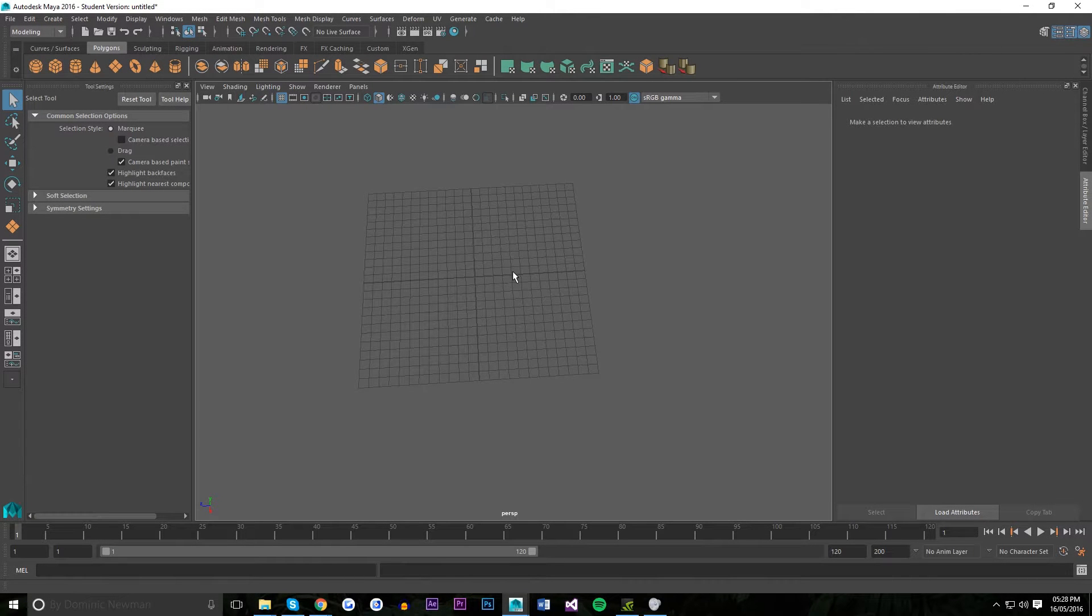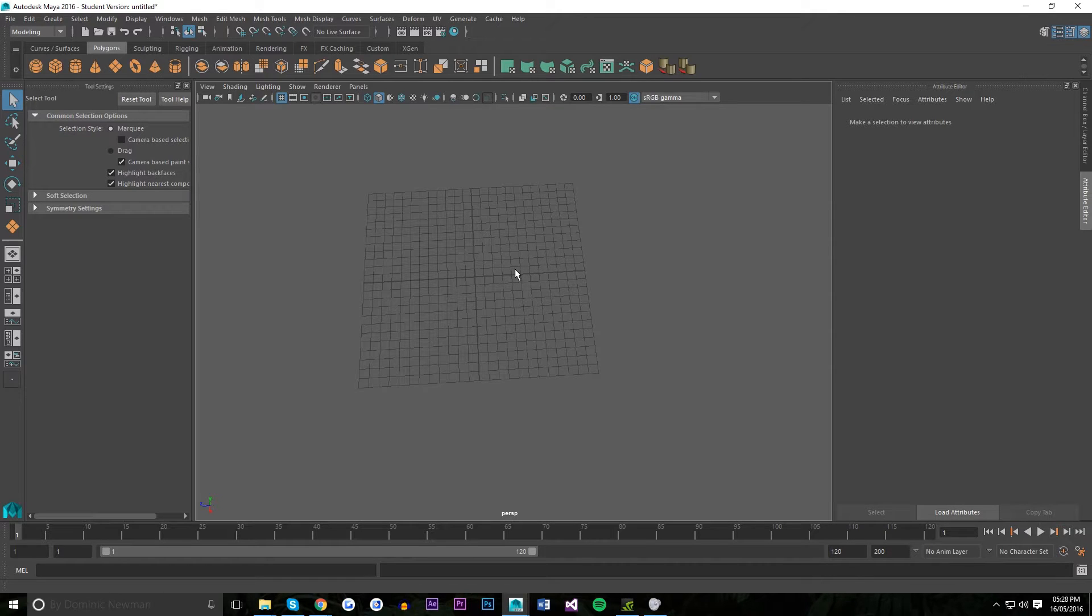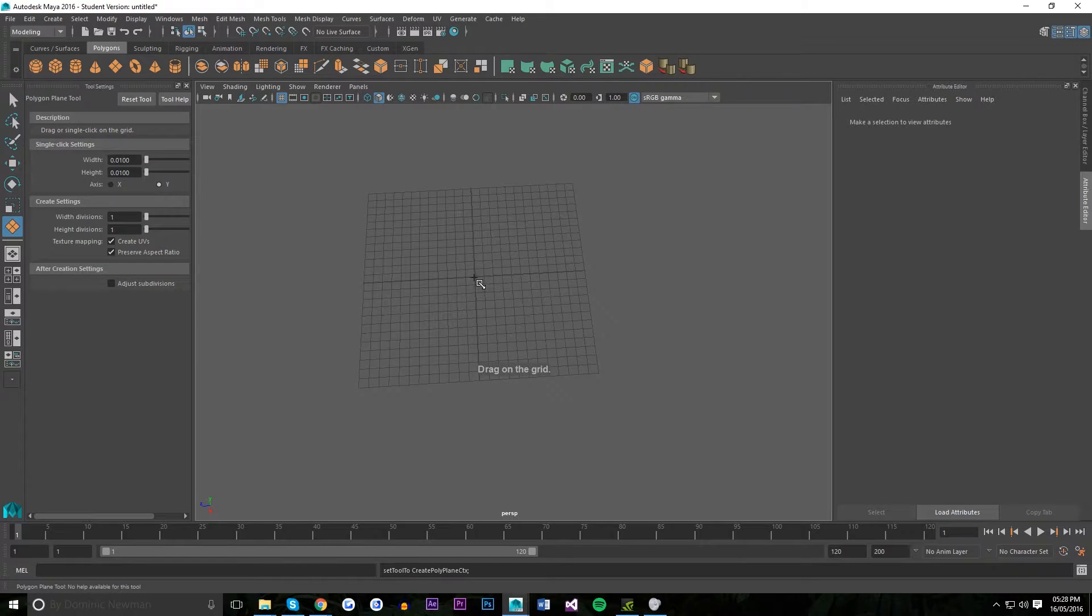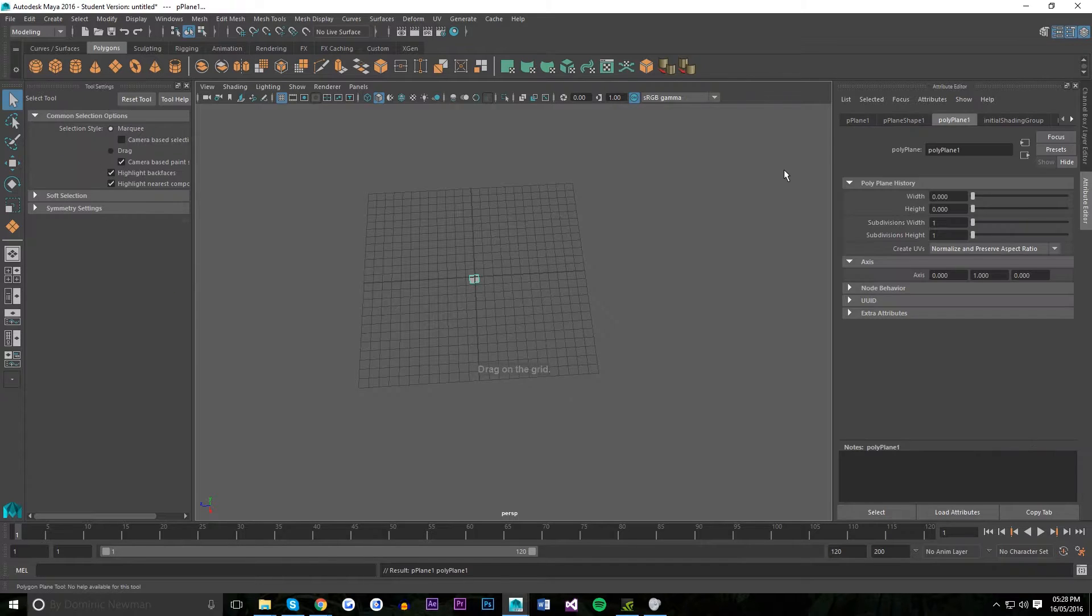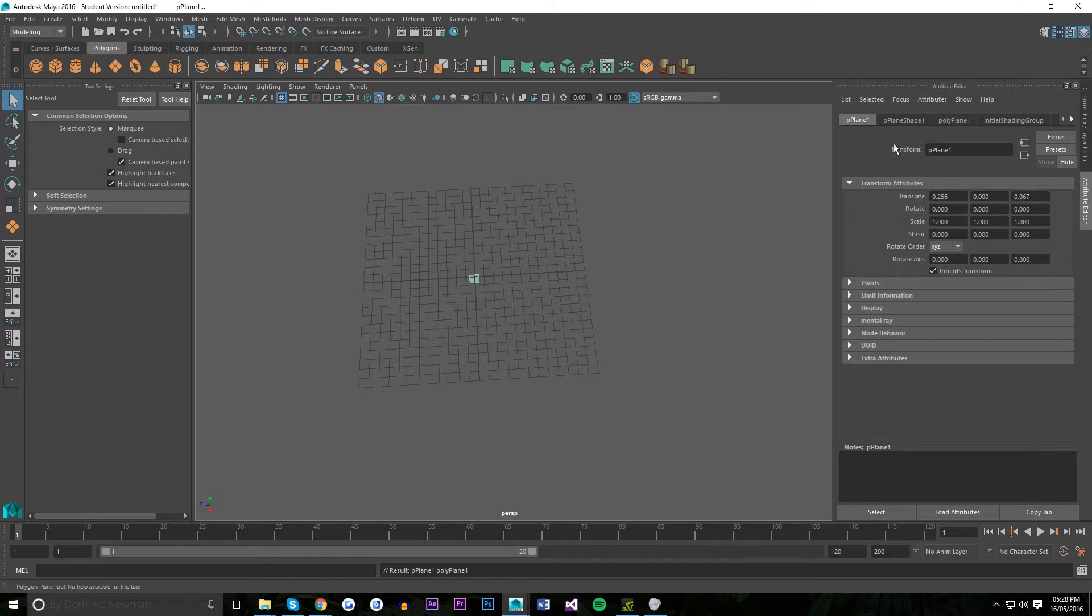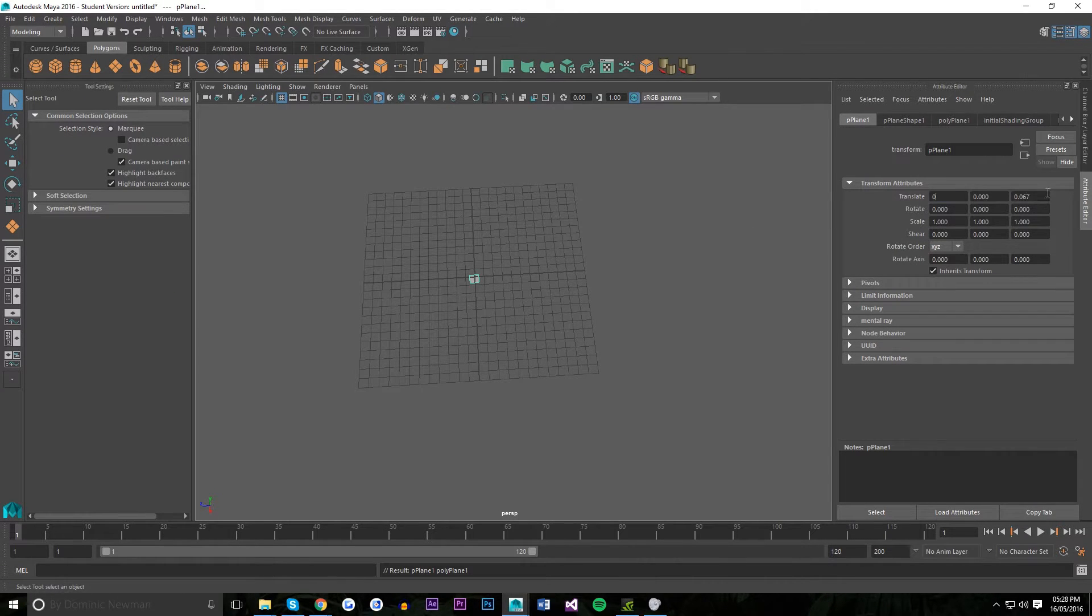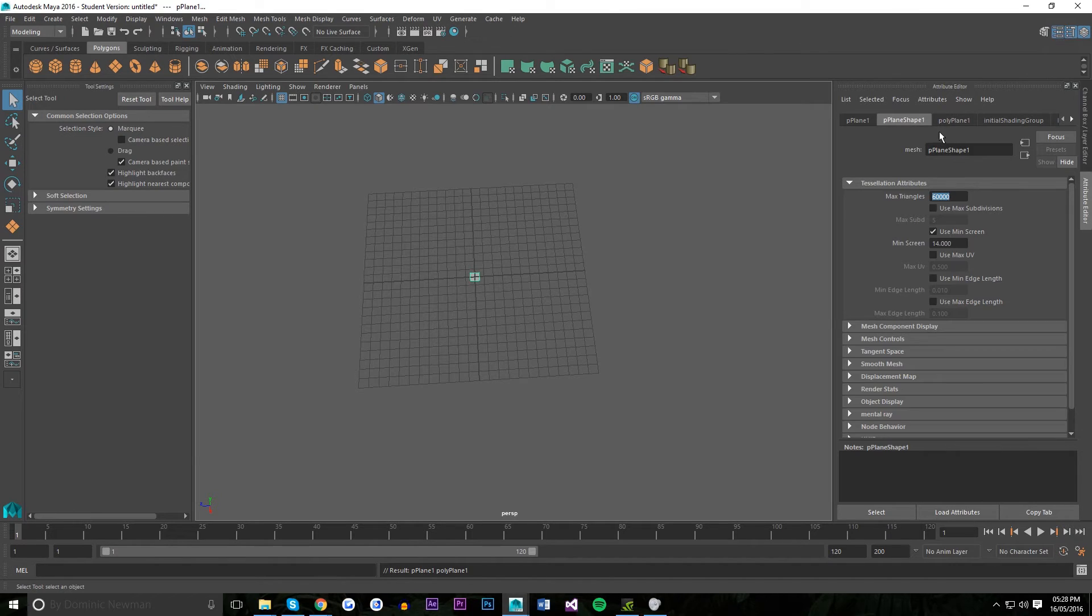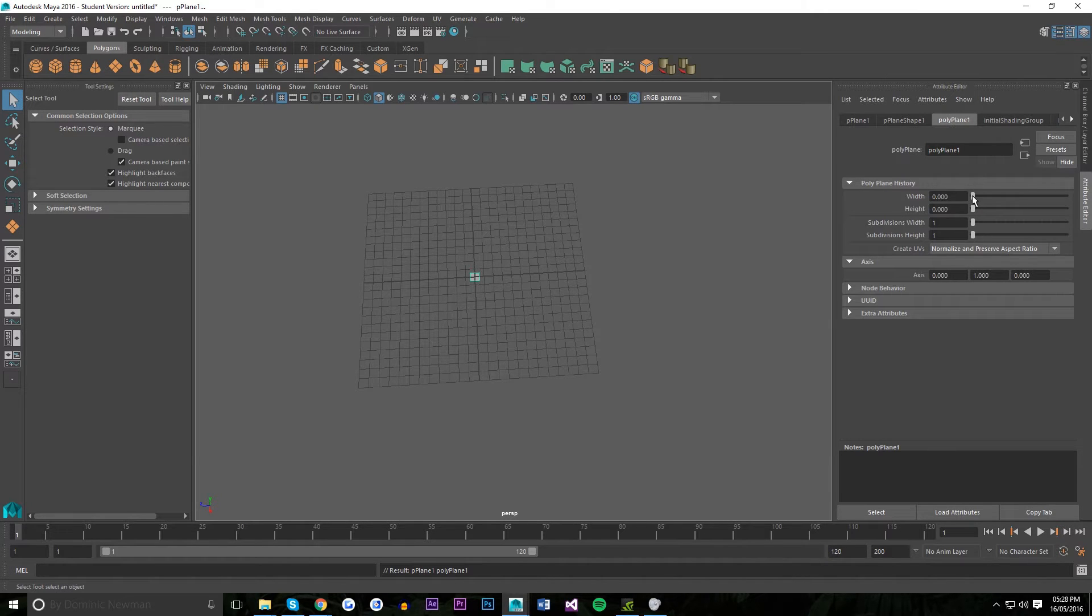Hello, this is a tutorial on how to use a height map in Maya 2016. What you want to start with is to create a plain polygon. I'm going to center mine and adjust the width and height appropriately.